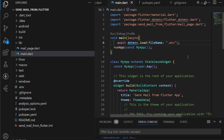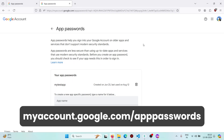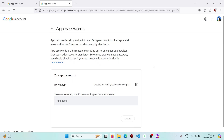For sending mails using Gmail, you'll be requiring the email address and an app password. For generating an app password for Gmail, visit myaccount.google.com/apppasswords. If your page doesn't look like expected, it means you have not enabled two-step verification on your Gmail account.